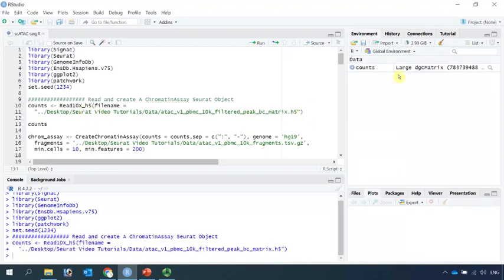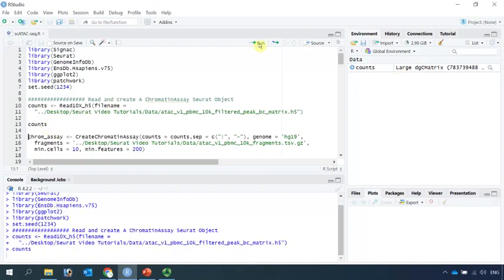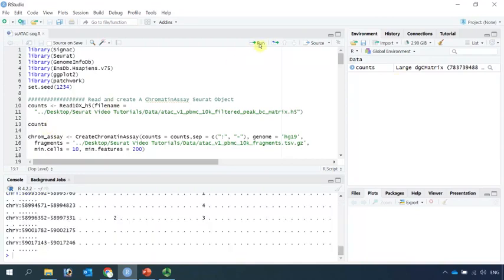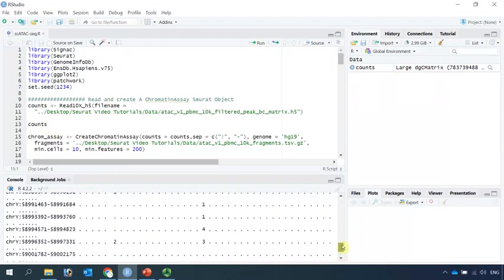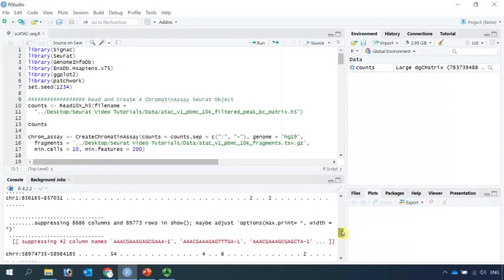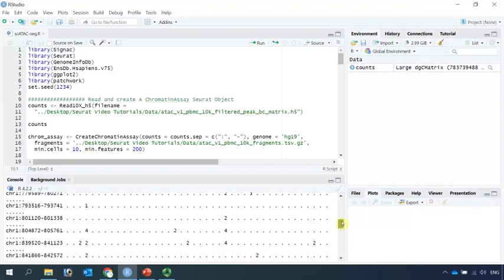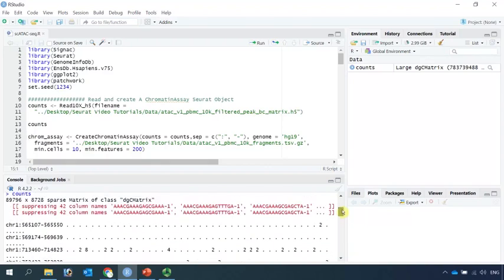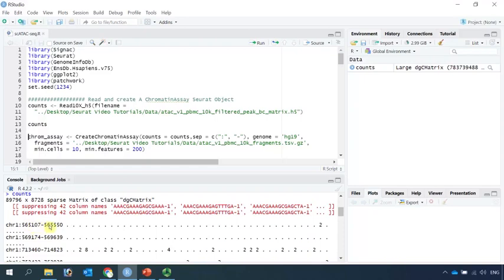You can see we have the counts data here. It is a large dgCMatrix data. Let's have a look at the counts. You can see the column names are cell barcodes. The row names are peaks. It shows which chromosome and the start and the end position of next fragment. The value in the counts represents TN5 binding sites.